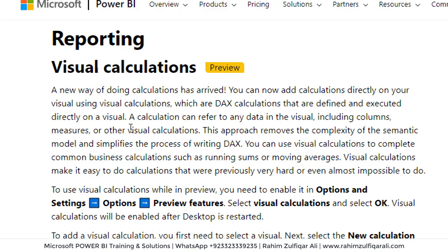So a new way of doing calculations has arrived. You can now add calculations directly on your visuals using visual calculations, which are DAX calculations that are defined and executed directly on the visual.